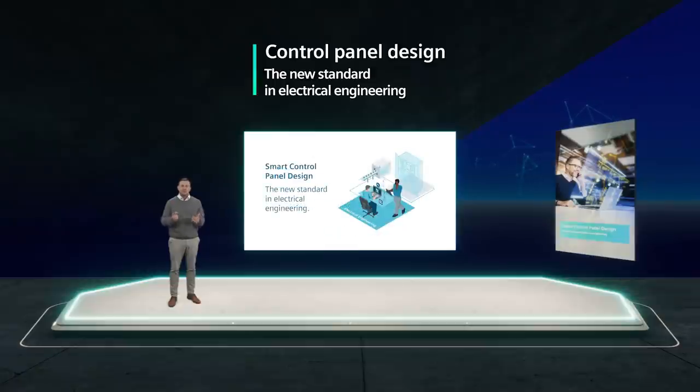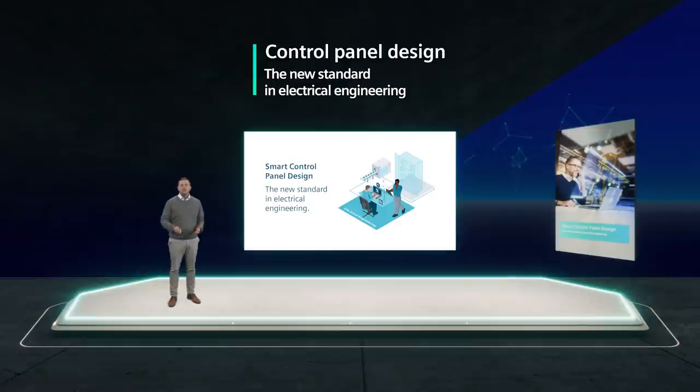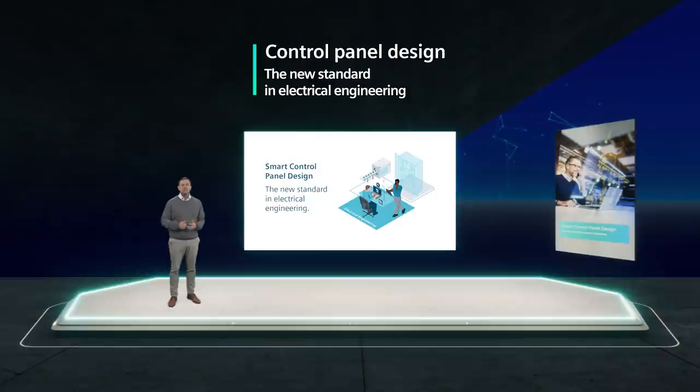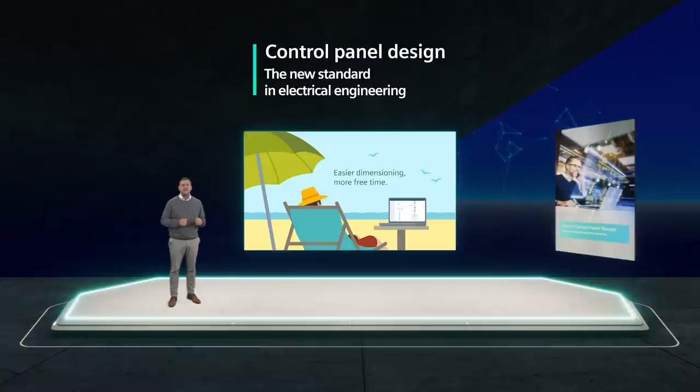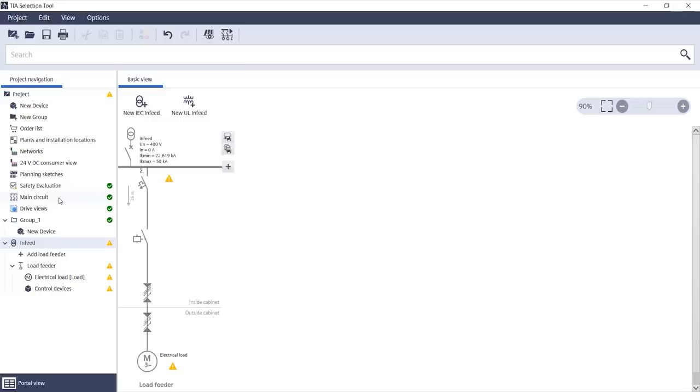With control panel design in TIA's selection tool. We want you to be able to do your electrical engineering as quickly and flexibly as possible, so you can focus on other important things. And now I'm going to show you how it works.